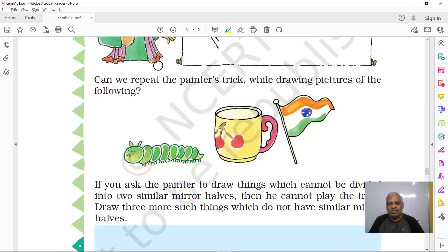Try the painter's trick to draw half of these objects. Can you identify them? This is a caterpillar, this is a cup or mug, and this is our national flag. Regular objects like a bottle or a cup are regular in shape — you can make mirror halves of them.